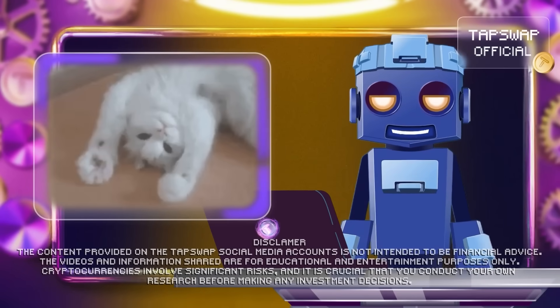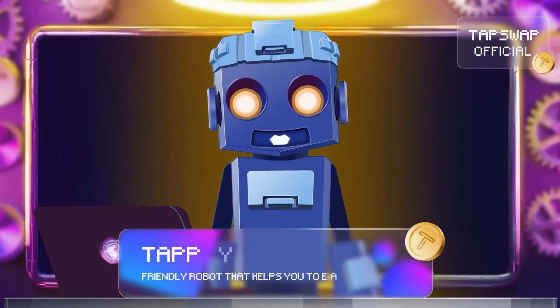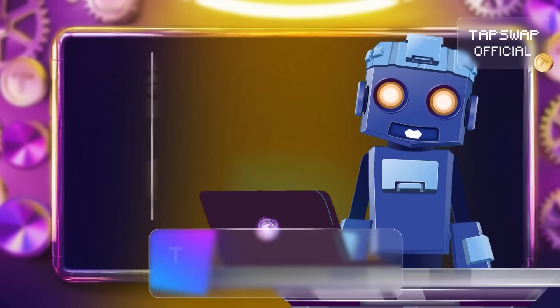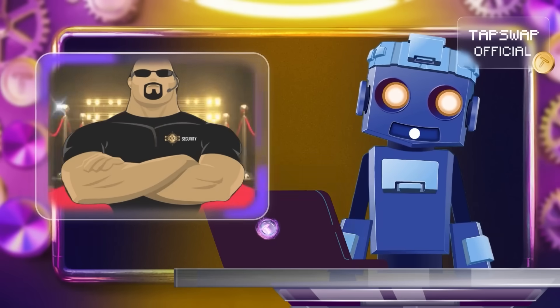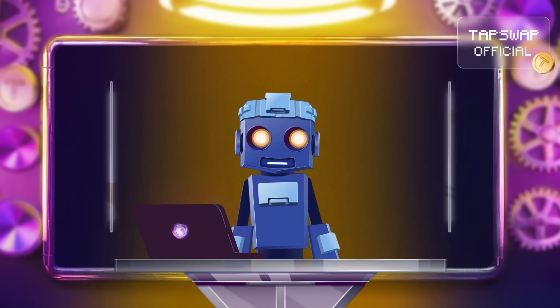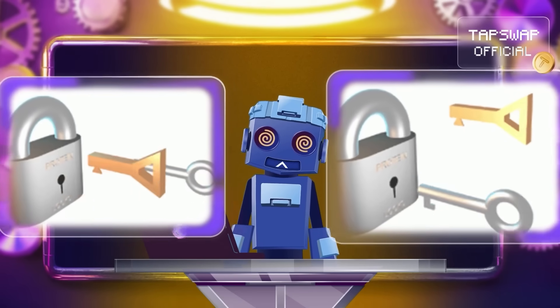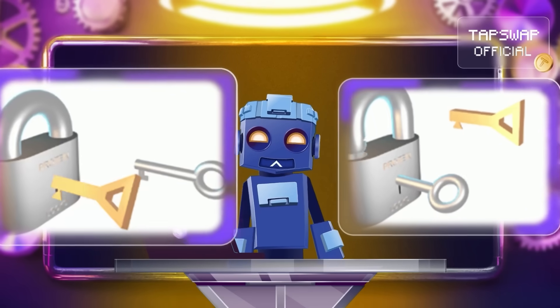Hello, my dear CryptoBit Buddies. Today, we're diving into the core of cryptocurrency security — the difference between public keys and private keys.